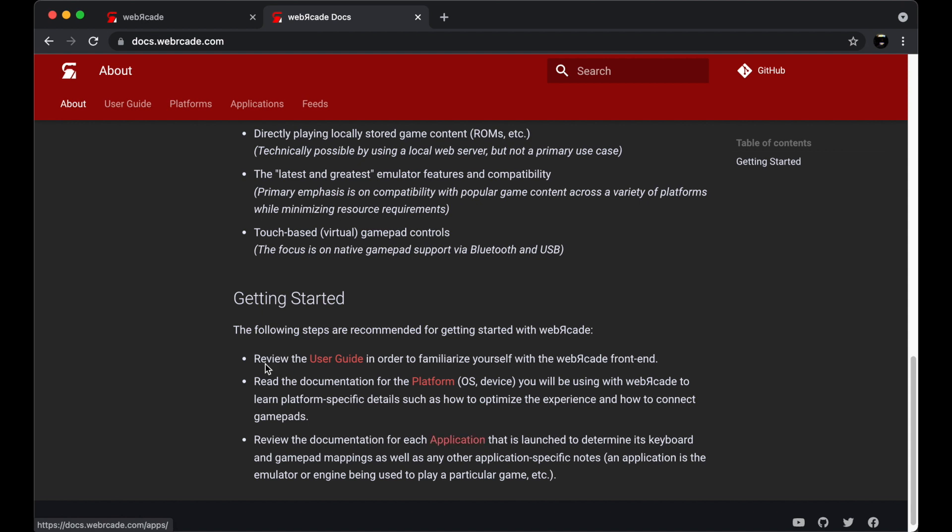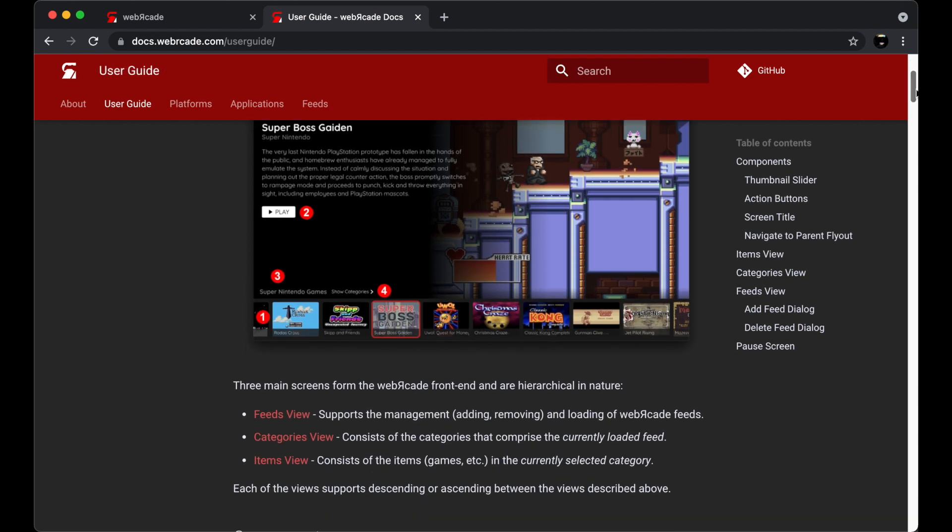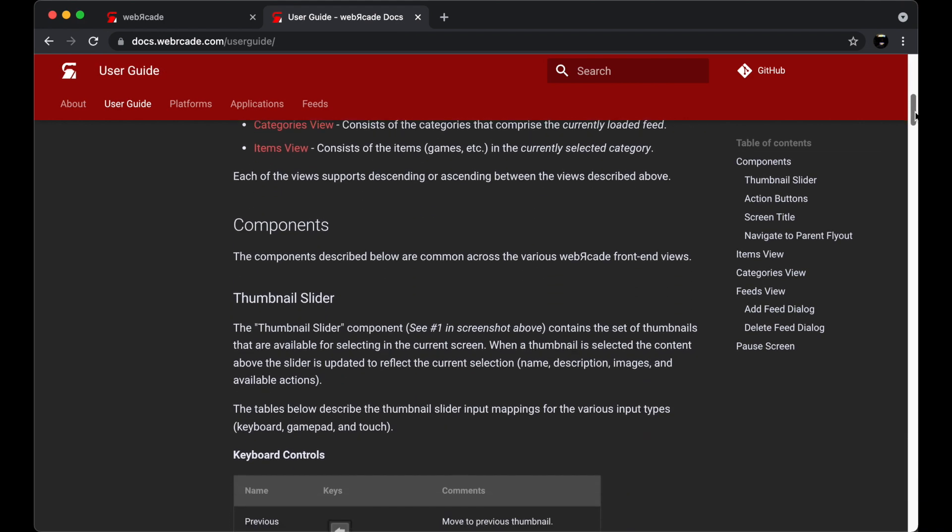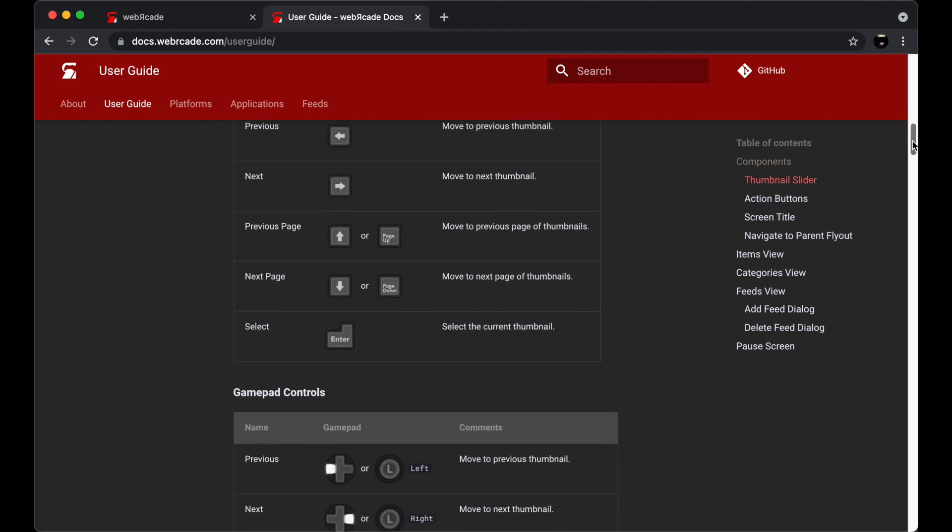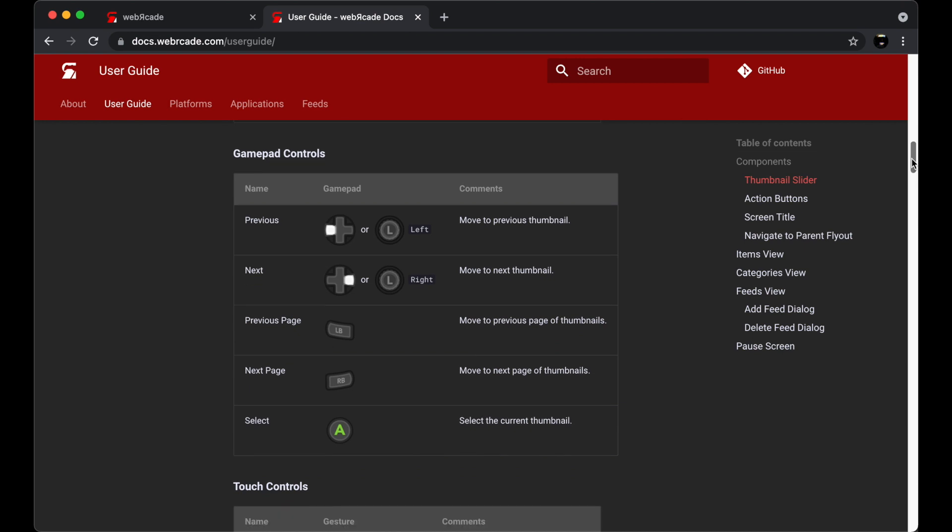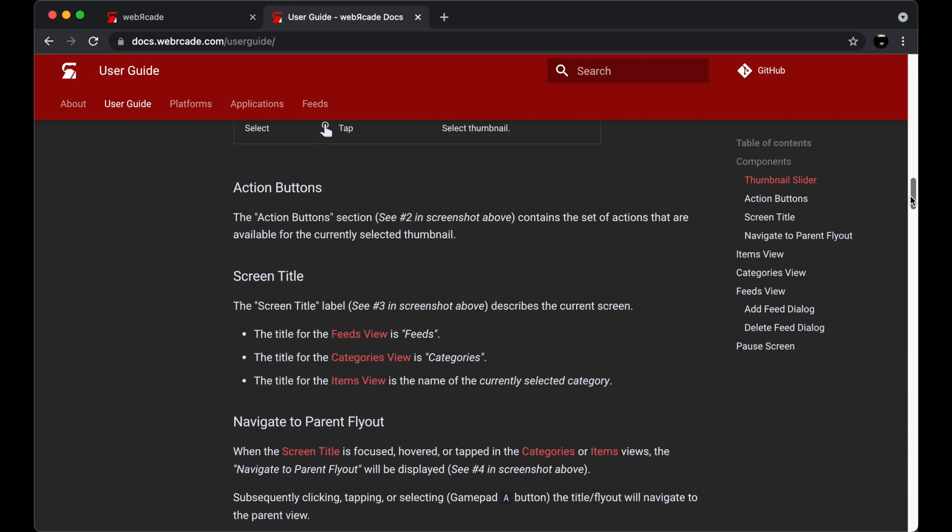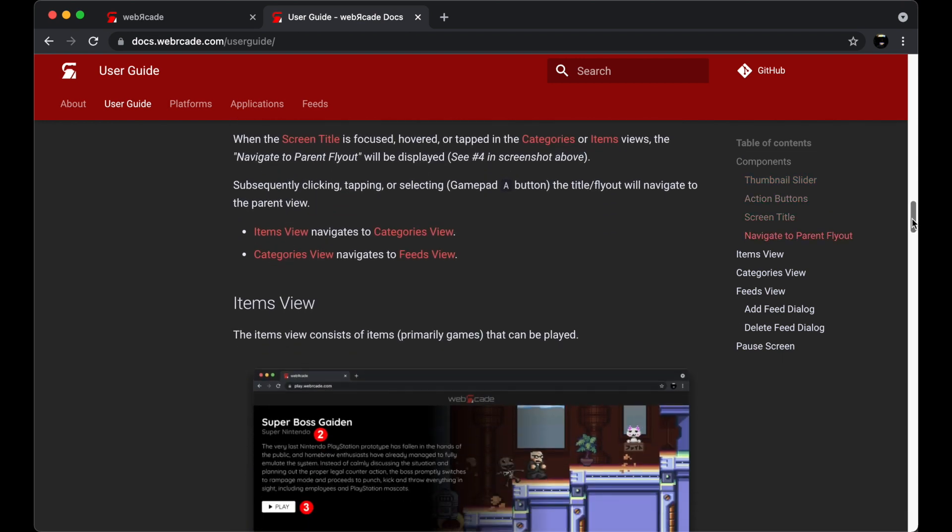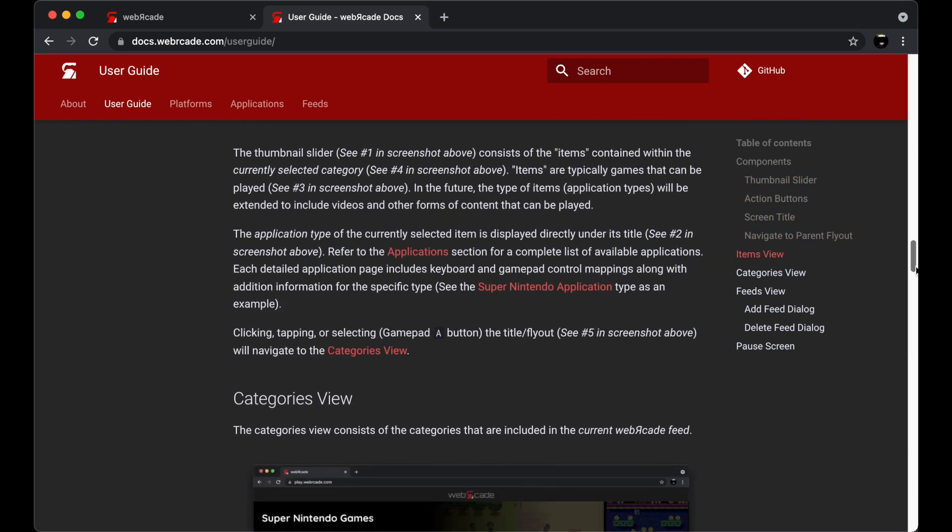looking at the documentation for the specific platform you are using, and then for applications that are launched, looking at the documentation to see what the control mappings are and any other relevant information. Next, let's go take a quick look at the user guide. The user guide contains documentation and control mappings for the common user interface components.